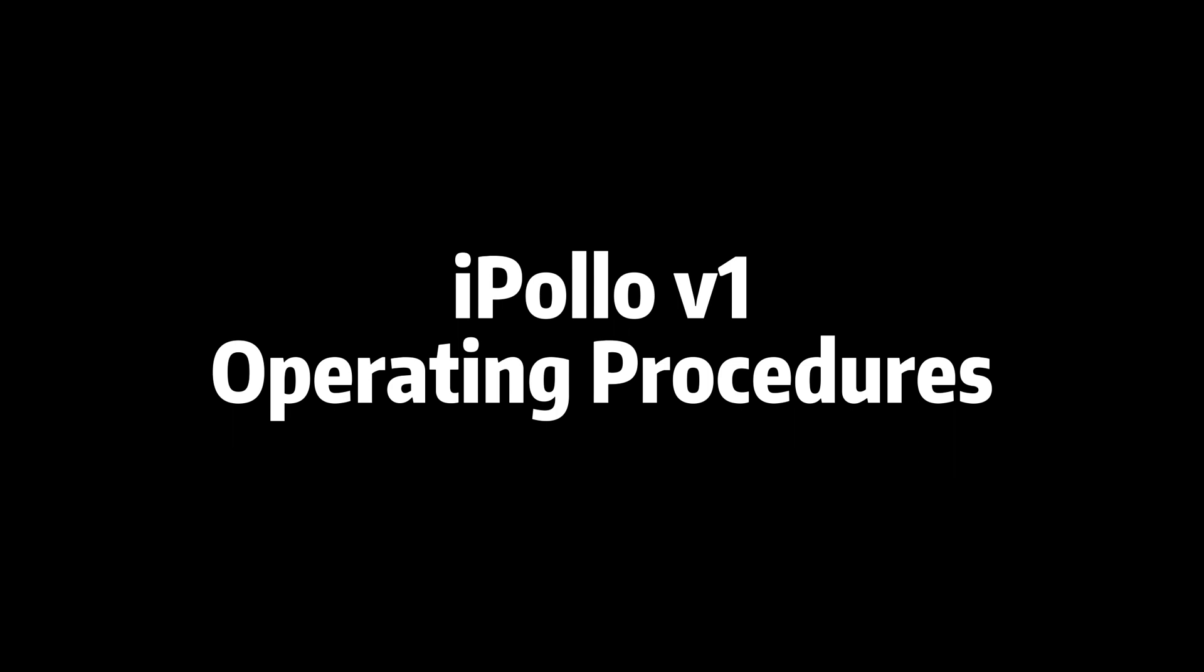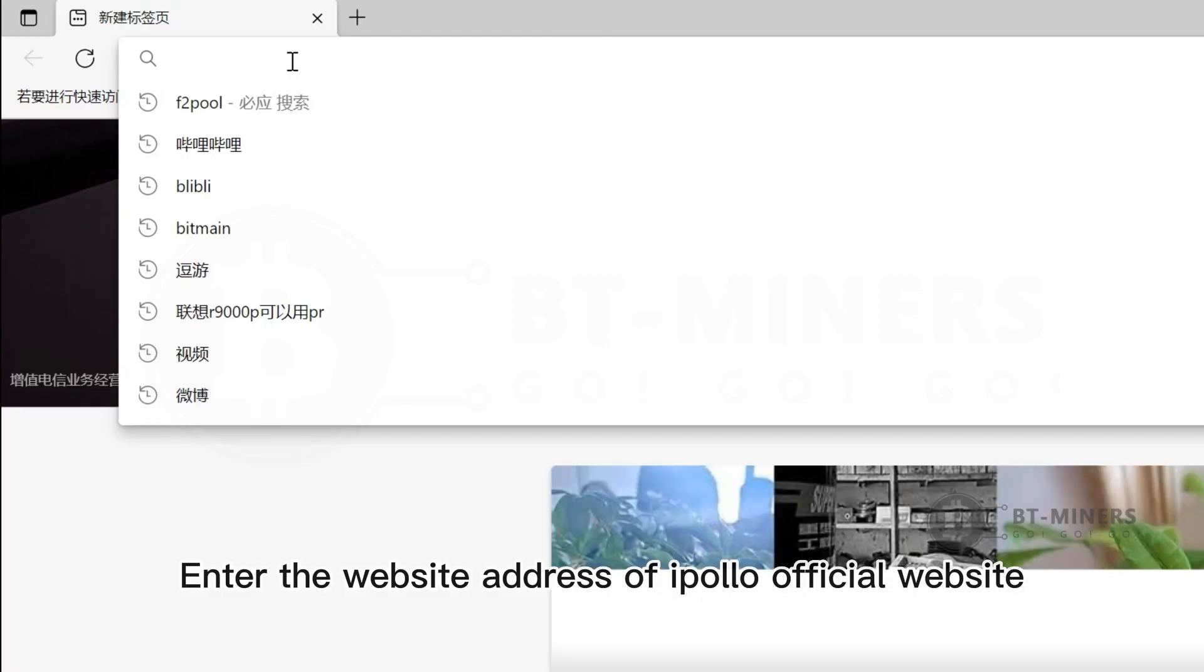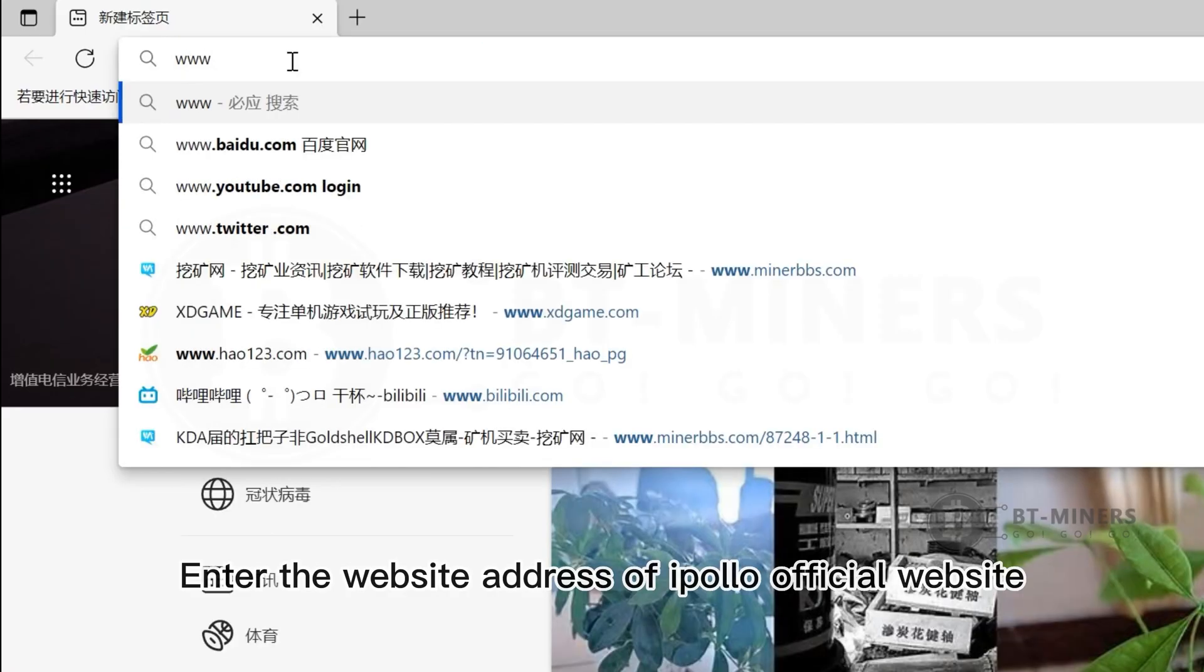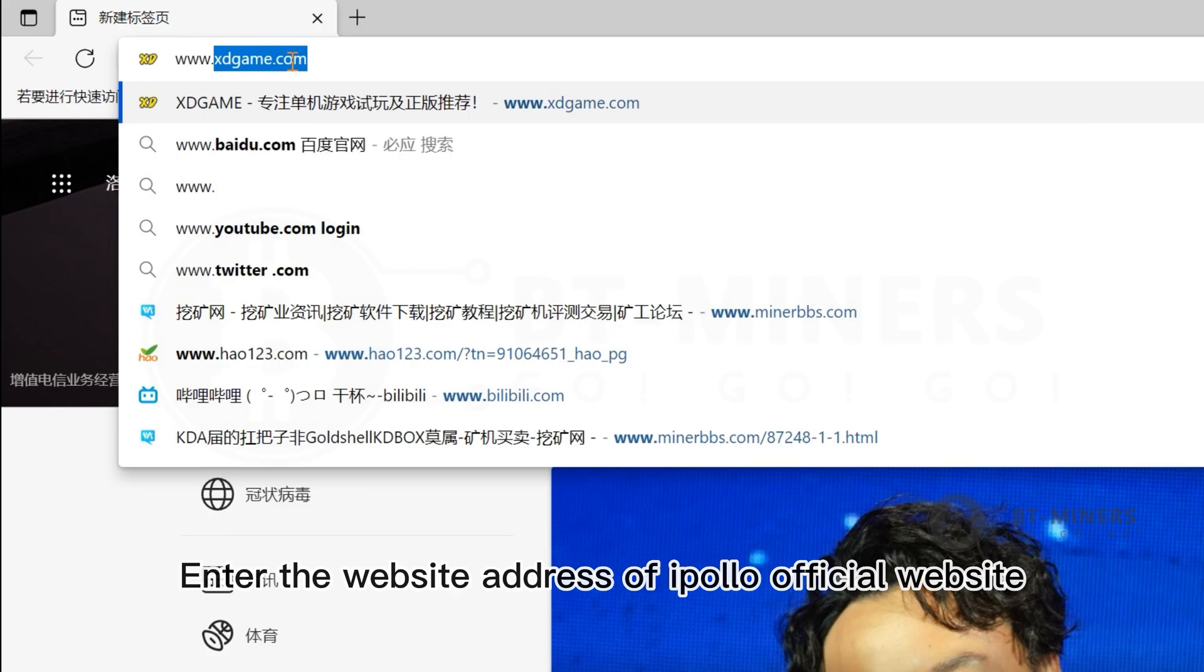Ipolo V1 Miner. Enter the website address of Ipolo official's website.